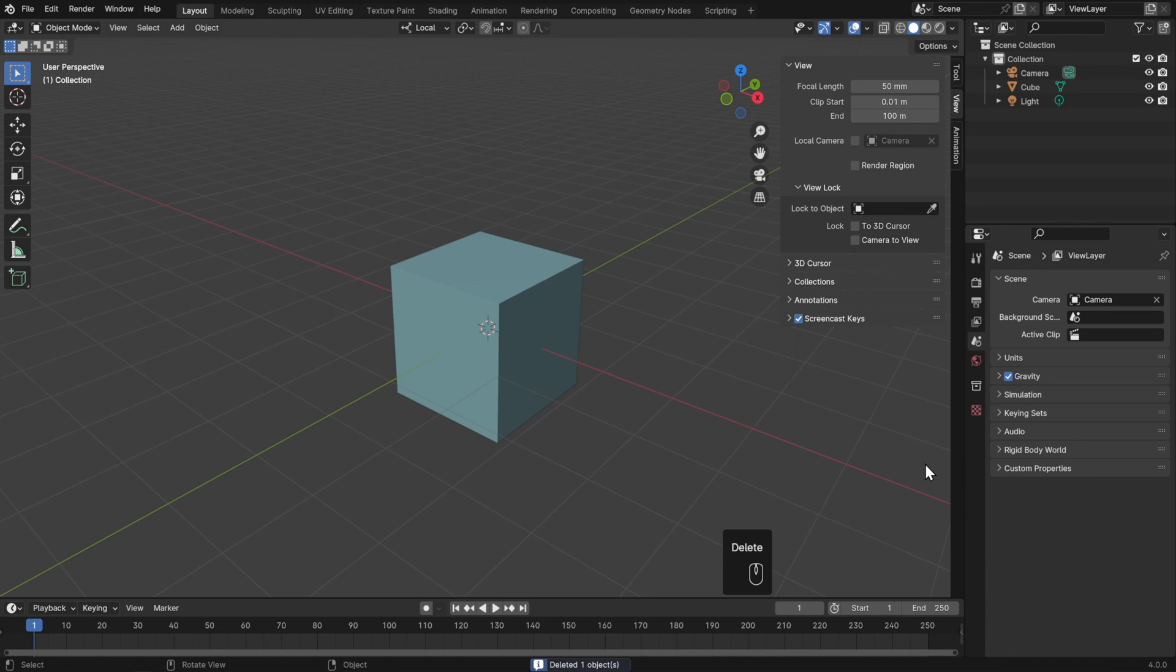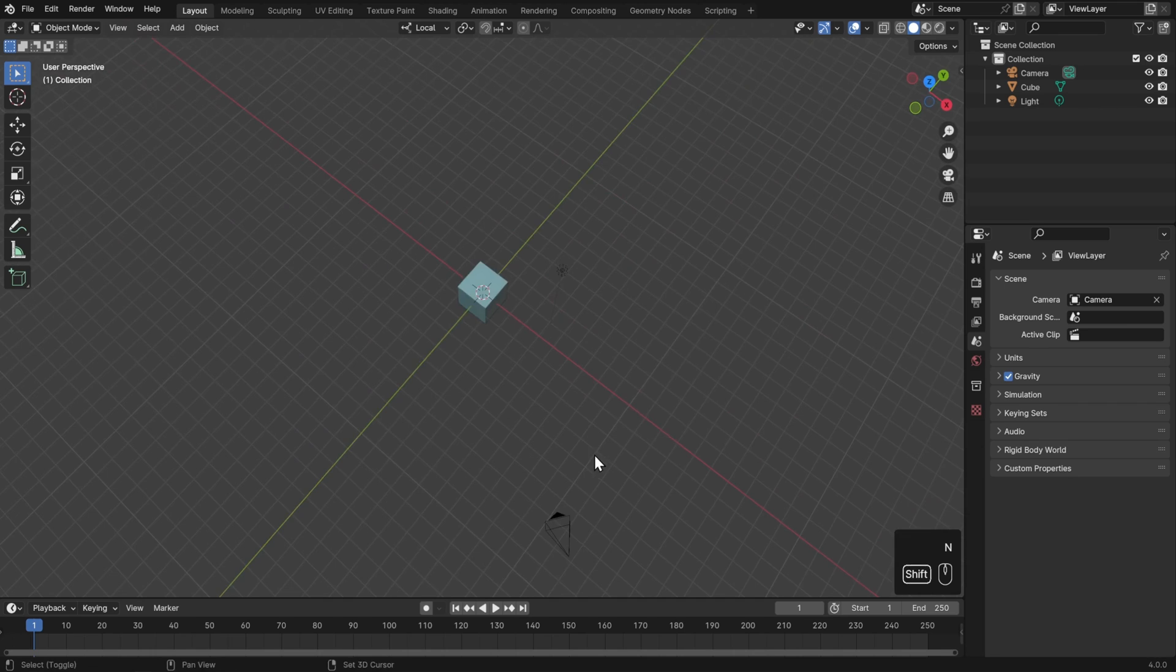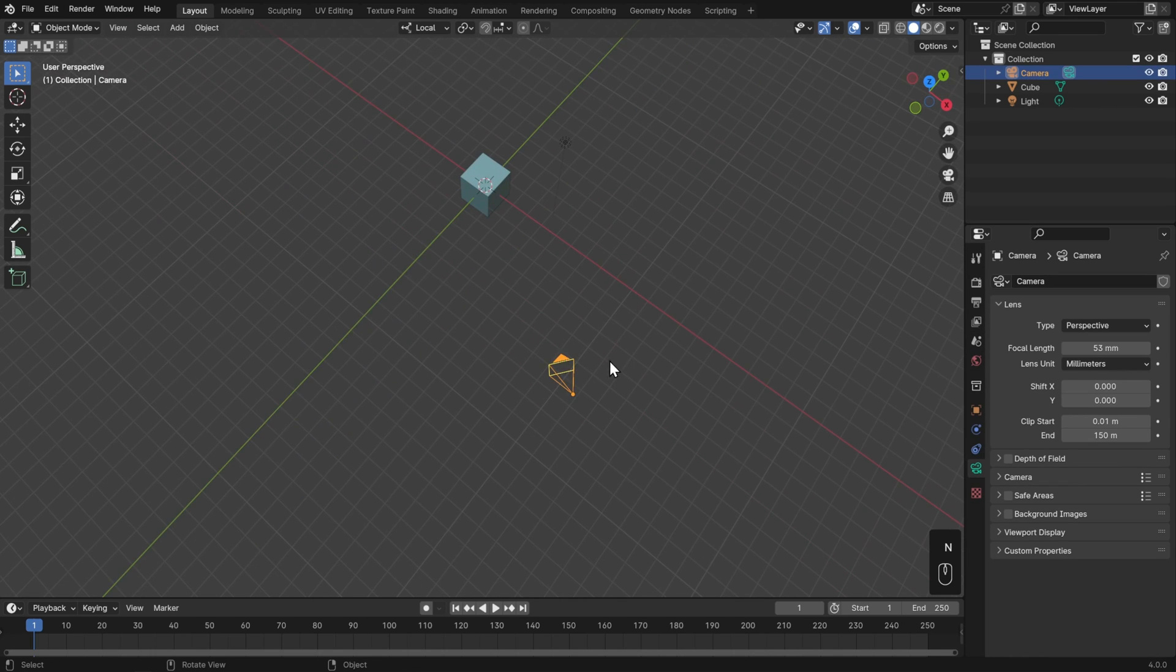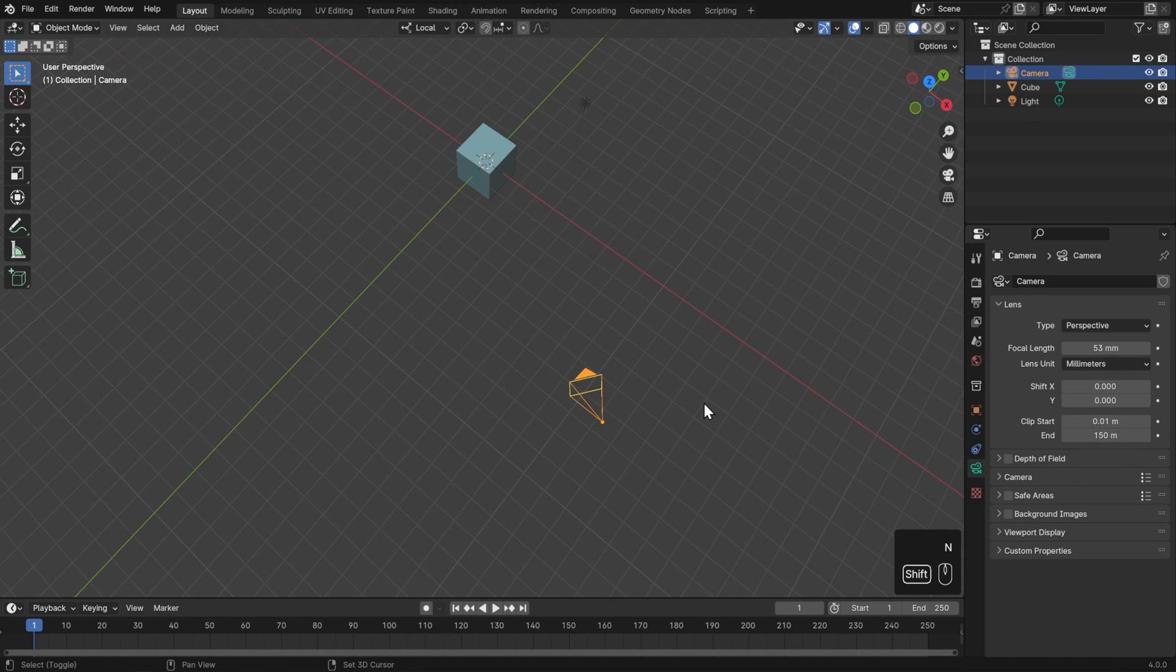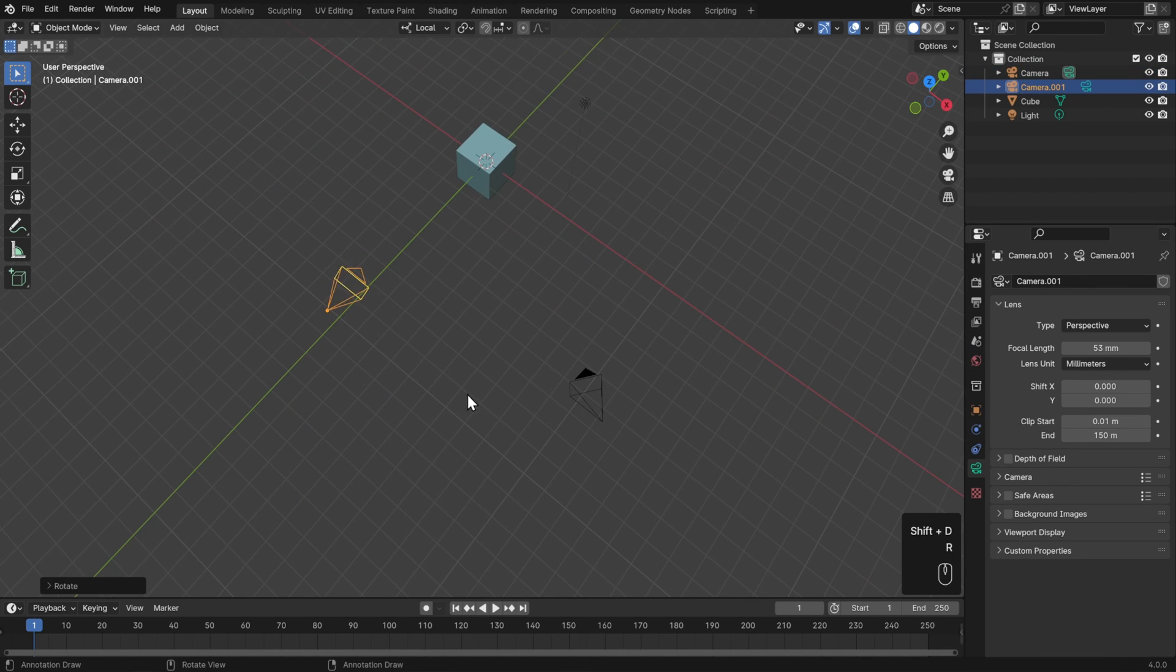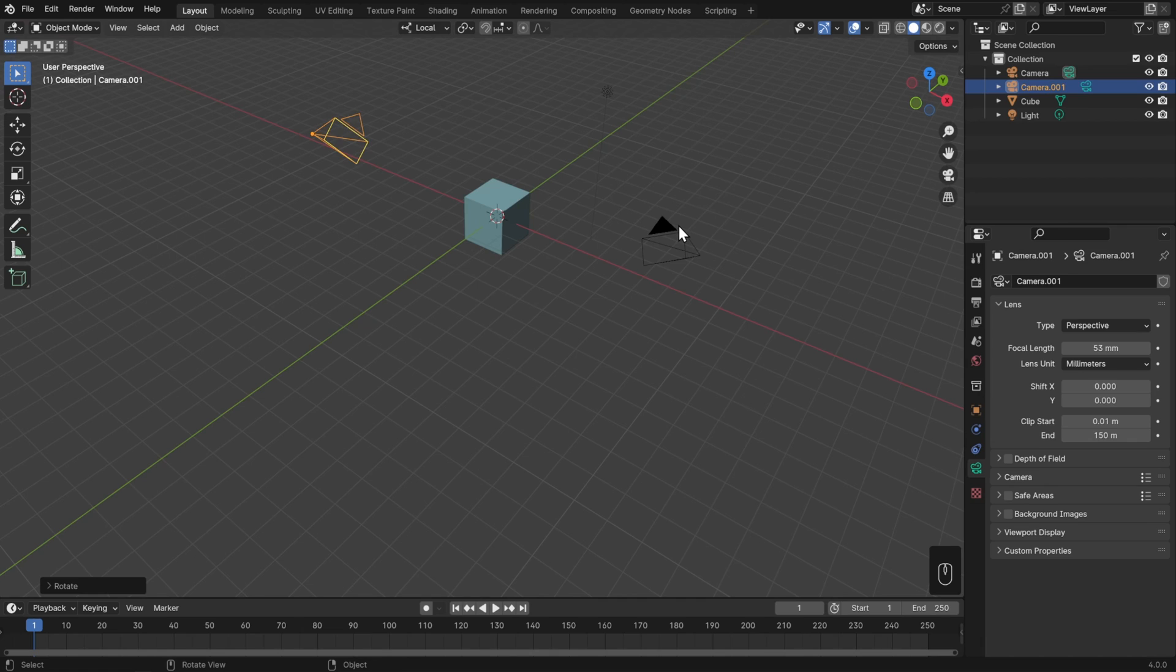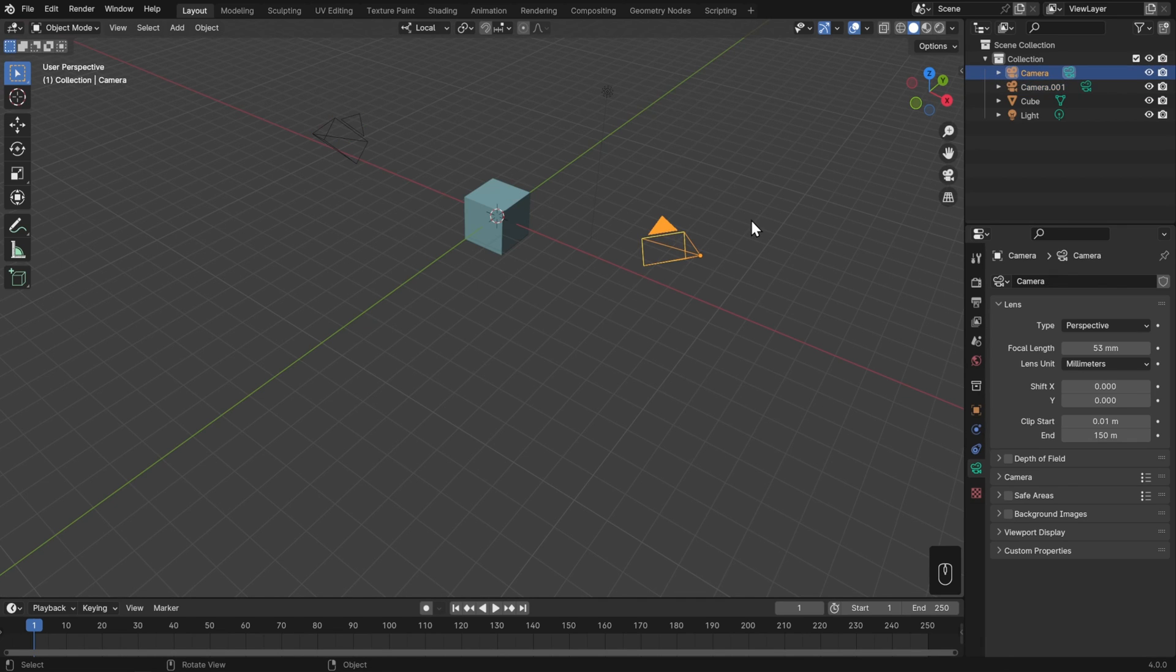Now I'll delete my extra cube here, and let's look at what happens if I have two cameras. I'll take my first camera, hit Shift-D, and duplicate it over. Now this camera has a filled-in triangle on top, and this one does not, which indicates that this camera is the active camera.